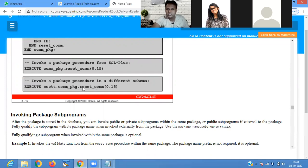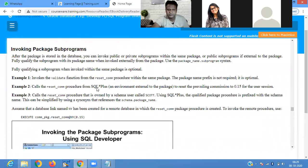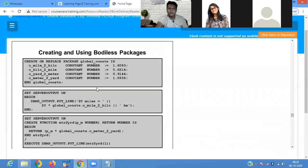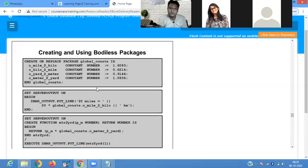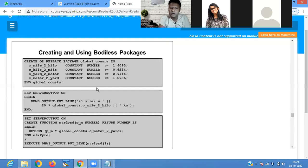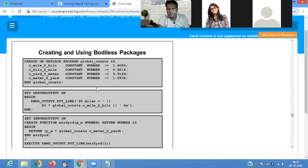Creating a bodyless package means in the package specification you declare everything without defining a package body. As we know, for defining a package you must have three parts: package specification, package body, and package calling. In a bodyless package, the package specification initializes all the things.